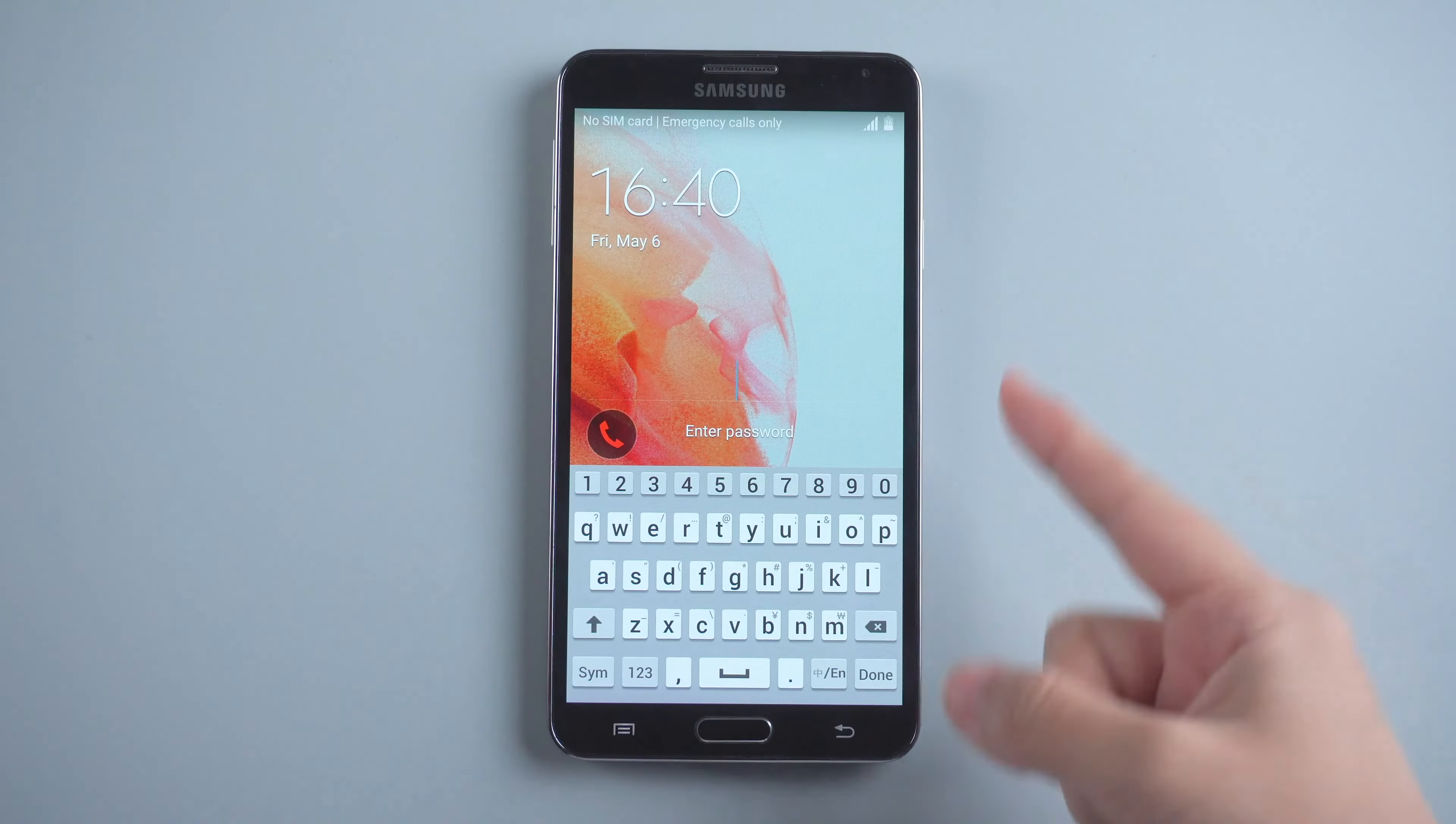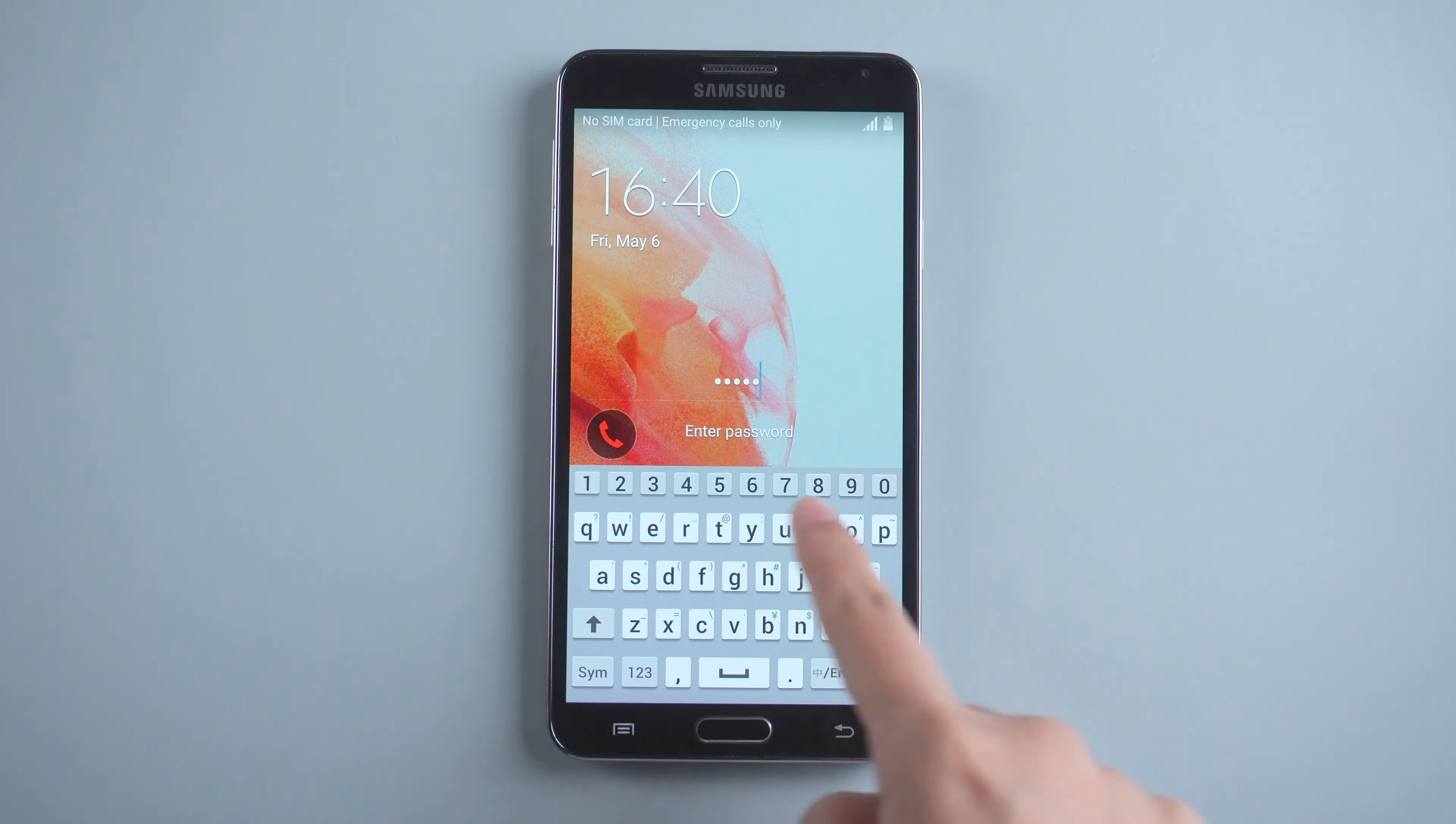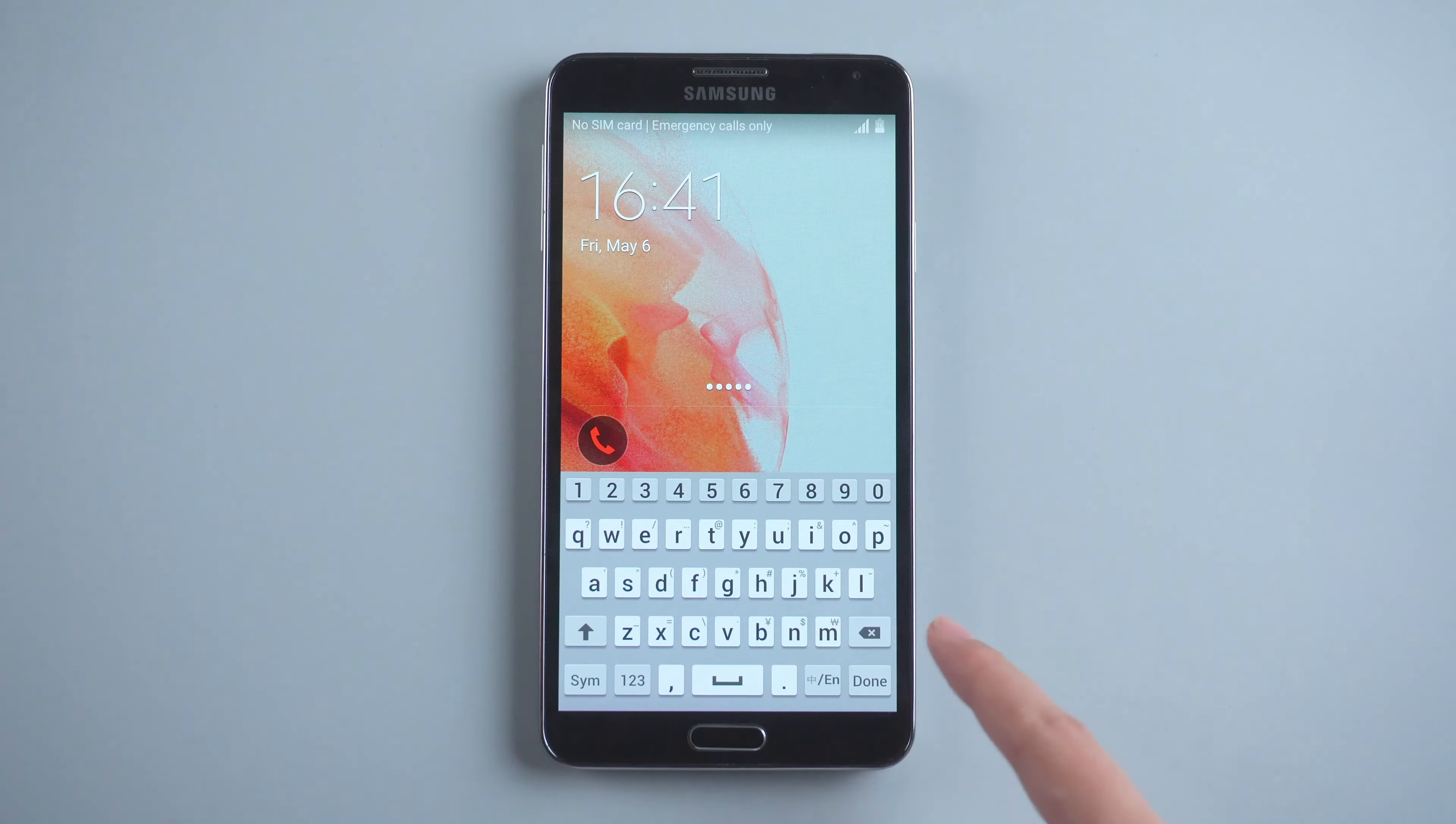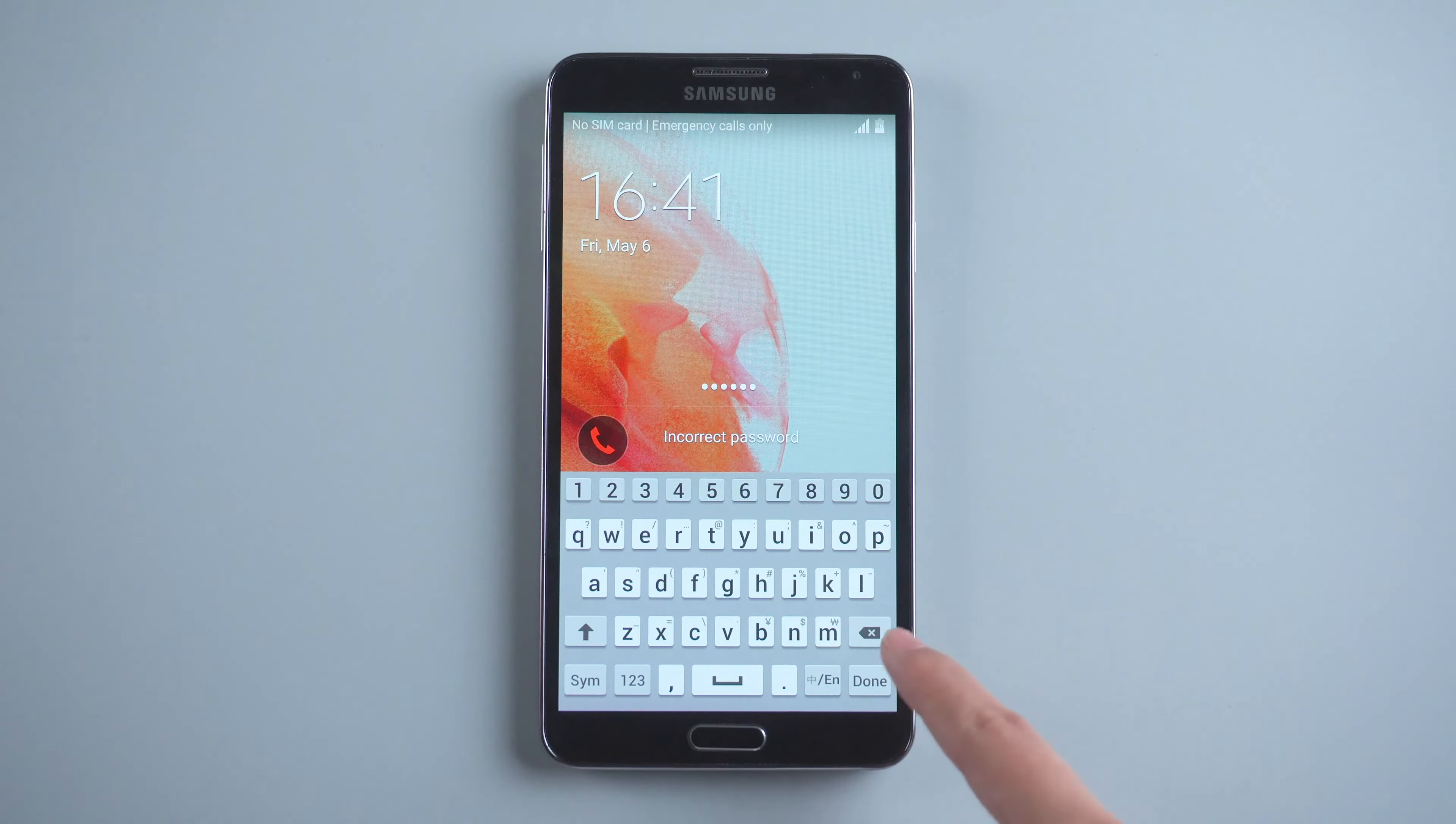Hi everyone, welcome back to PassFab. When you forgot your phone password or someone entered too many wrong passwords so that your phone is locked, you must want to know how to unlock Android phone password without data loss.